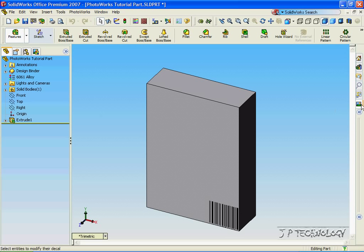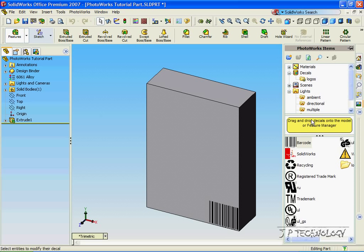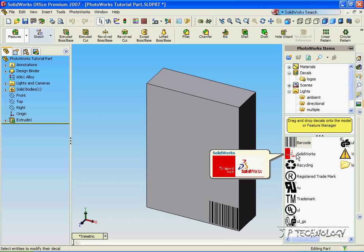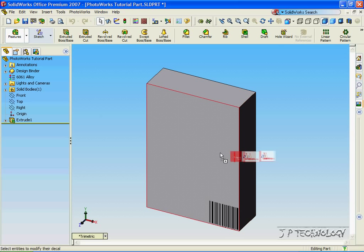Now let's click the Photoworks icon again. This time let's click a different one. Let's click the SolidWorks one. And let's drag it over onto the front again.